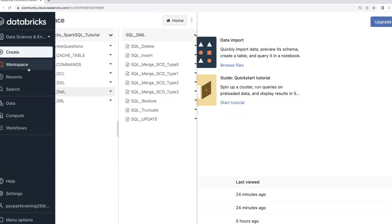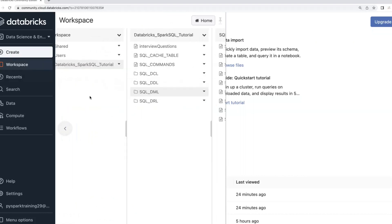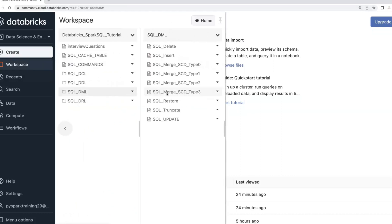If you go through the DML operations in the DBC file — the DBC file which I already uploaded to Google Drive and is available on my GitHub, shared in every video description — once you find that DBC file you can import it into your Databricks workspace. There you can find a folder called DML, and inside that DML folder you can find the merge, SCD Type 1, Type 2, and Type 3 files.